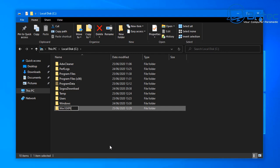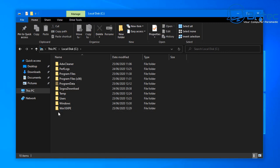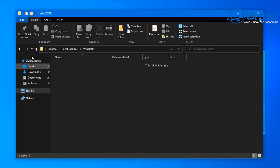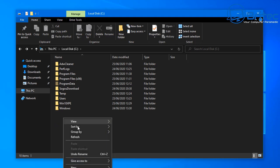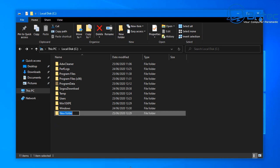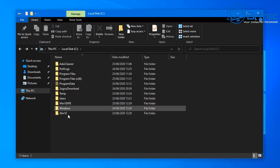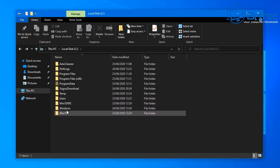We'll create another folder for the project inside there. Then we create another folder called Win10, and this is going to hold our Windows files downloaded from the Microsoft website. So there are our folders ready to go.